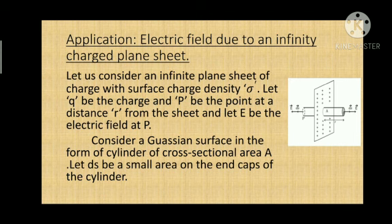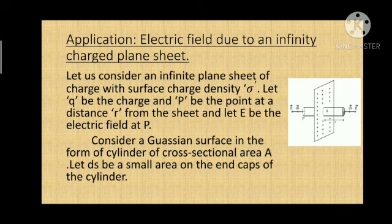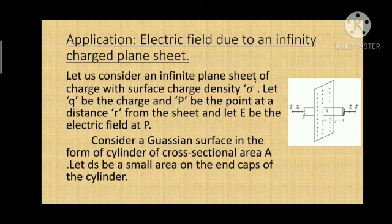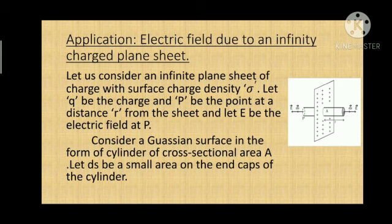Let A be the cross-sectional area and dS be a small area element on both endcaps of the cylinder. Here, P is lying at both endcaps of the cylinder. The direction of E is perpendicular to the plane sheet. Looking at the diagram, we can see that r is very small compared to the sheet. Because the size of the sheet is very large compared to r, we treat it as an infinitely large sheet. This Gaussian surface is a cylinder normal to the sheet. At every point of the flat surface, the angle is zero by symmetry, and the electric field at each point of the flat surface is the same.